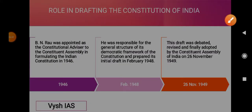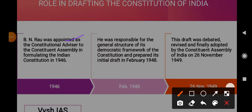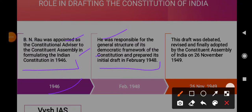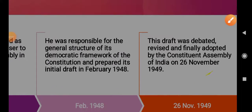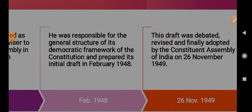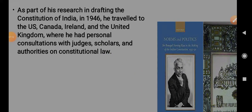B.N. Rao was appointed as Constitutional Advisor in 1946 to the Constituent Assembly for the formulation of the Indian Constitution. He was responsible for the general structure of its democratic framework and prepared its initial draft in February 1948. The draft was debated, revised, and finally adopted by the Constituent Assembly of India on 26 November 1949. As part of his research while drafting the Constitution, in 1946 he traveled to the US, Canada, Ireland, and the UK, where he had personal consultations with judges, scholars, and authorities on constitutional law.